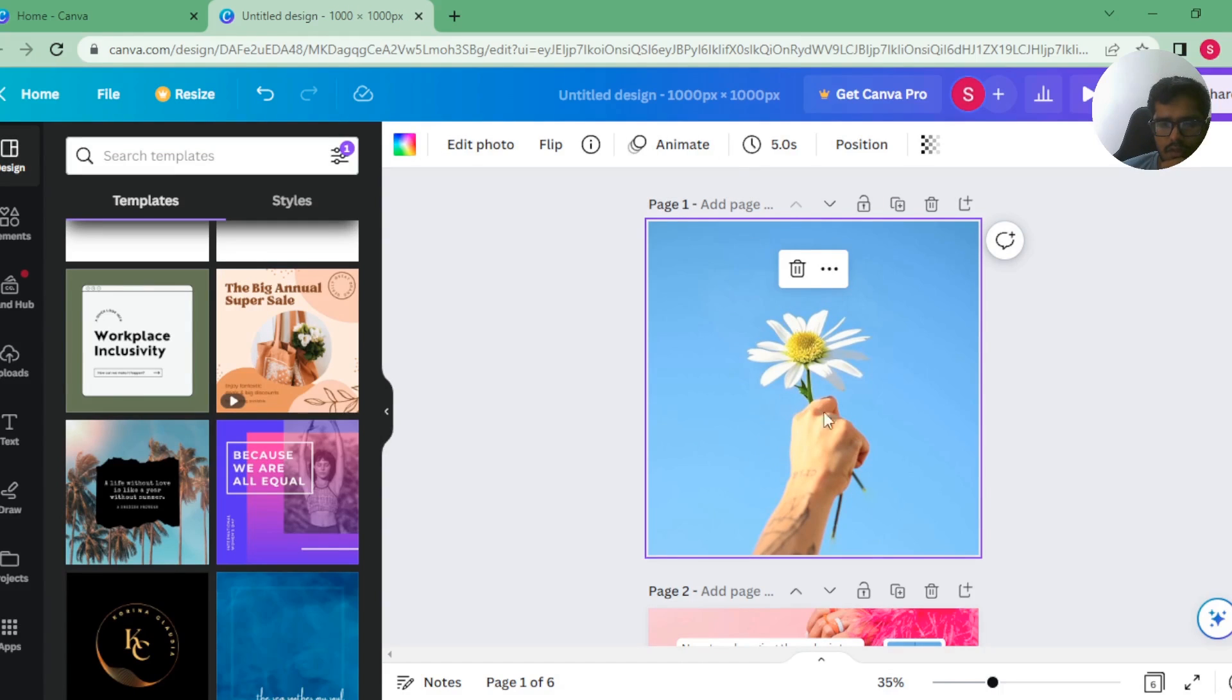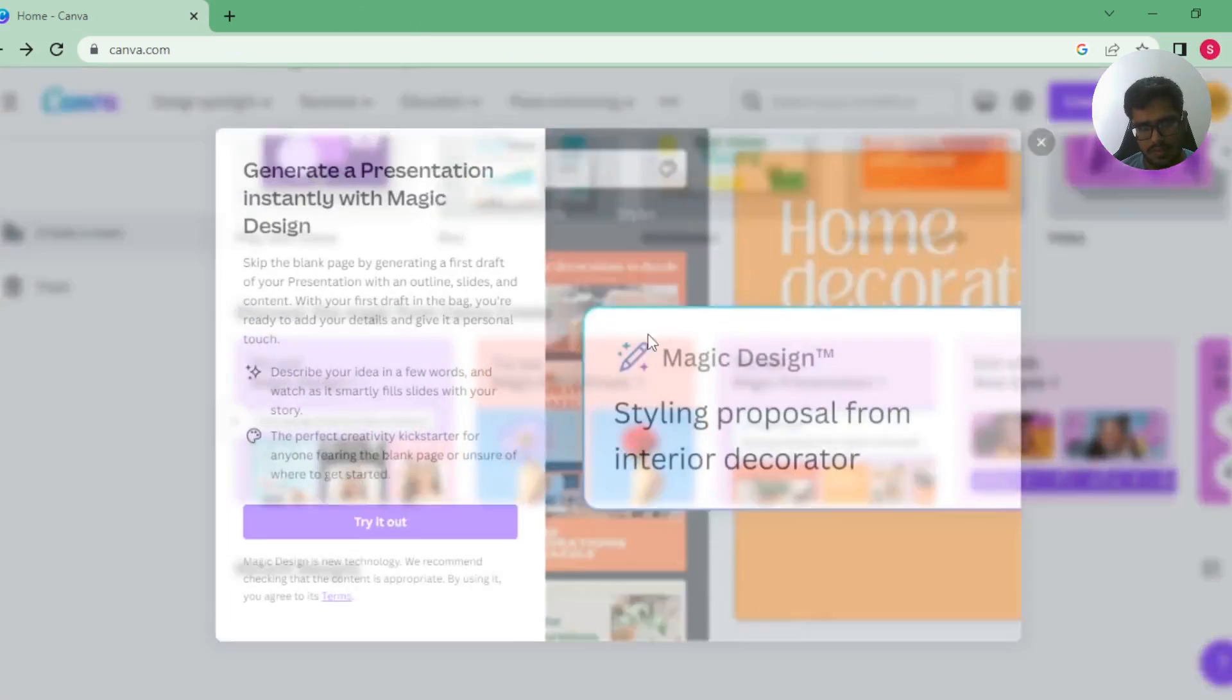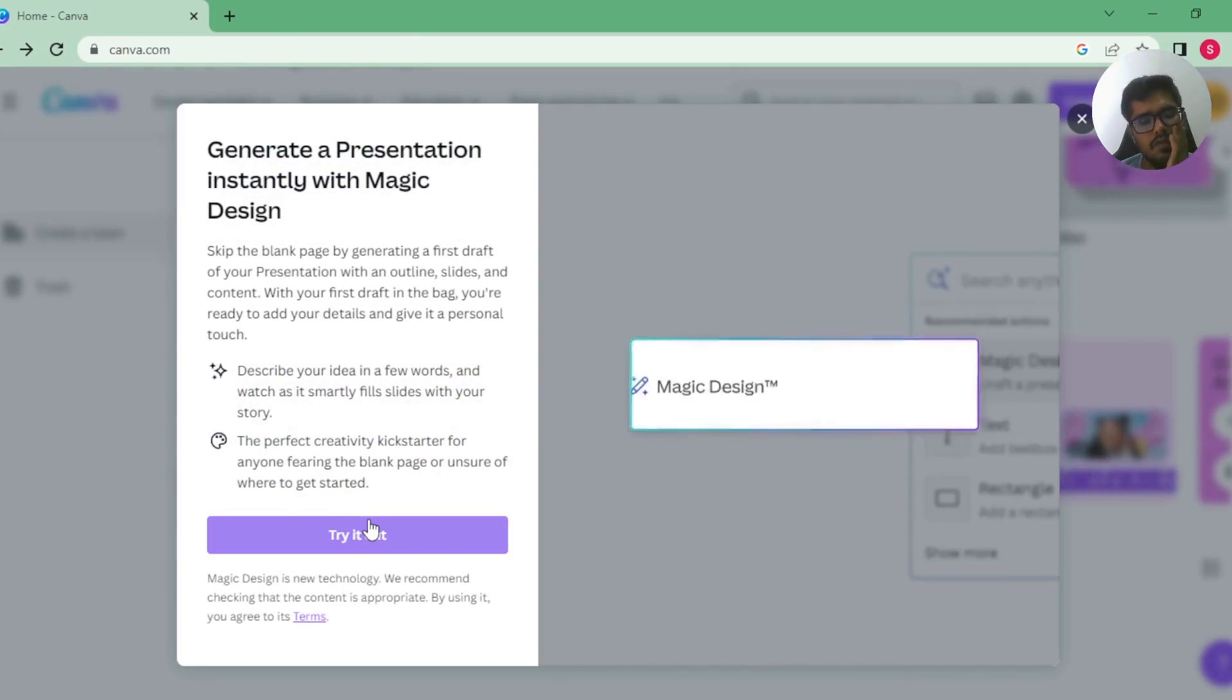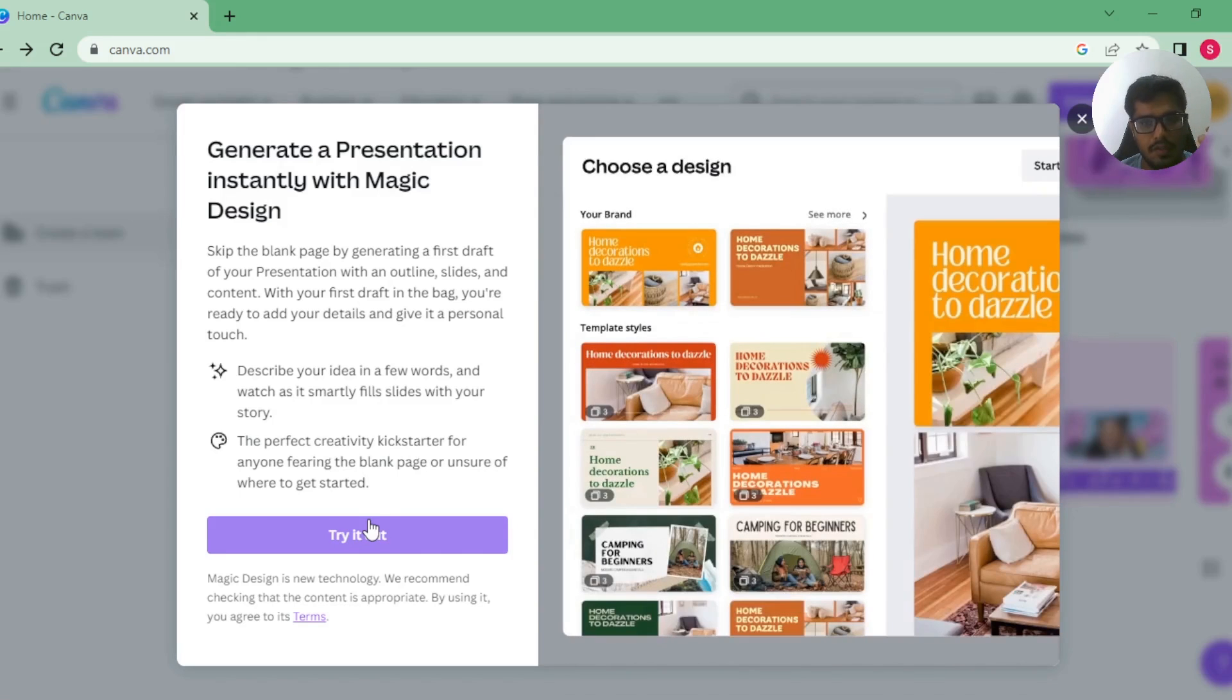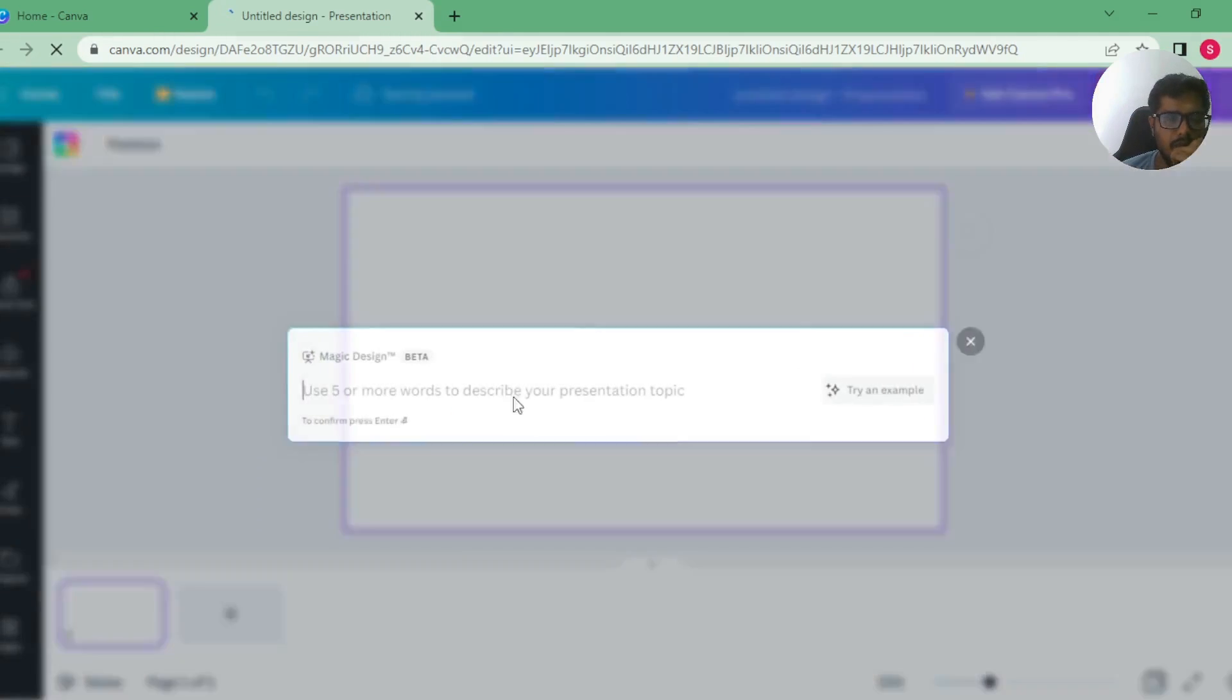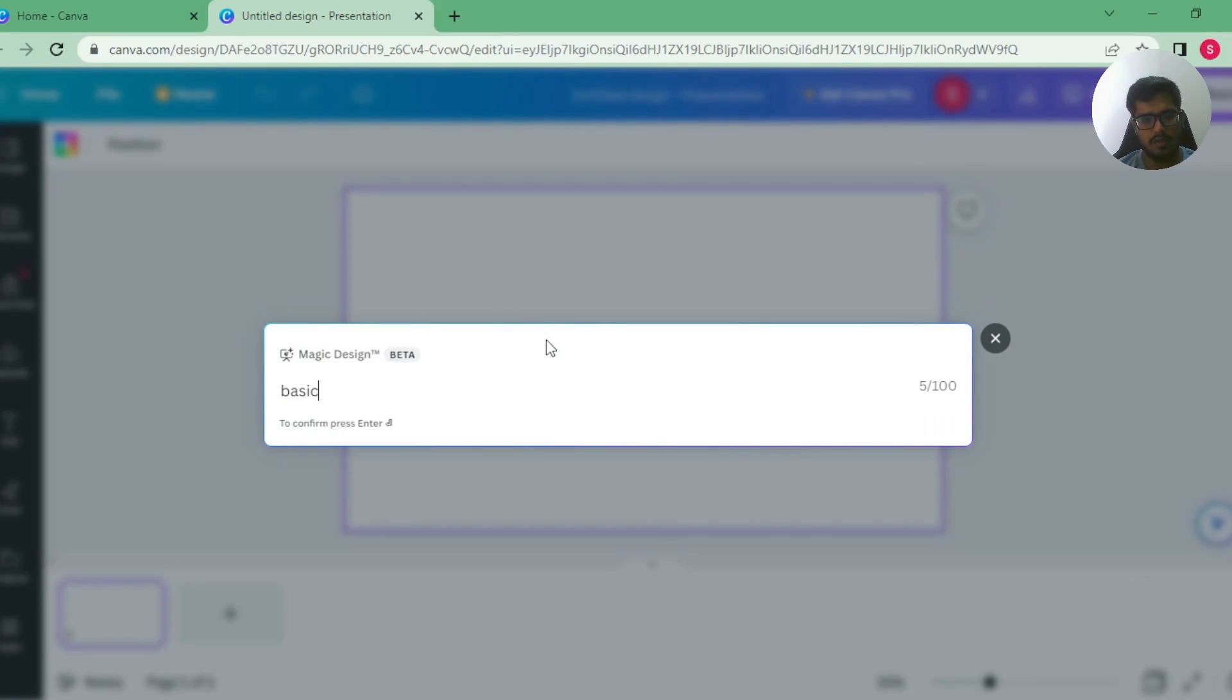Let's try Magic Presentation. So this is one of the features that I really like where you can request Canva to build a presentation for you merely based on text when it generates a template that you can use. Maybe it's using generative AI. Let's say basics of generative AI.